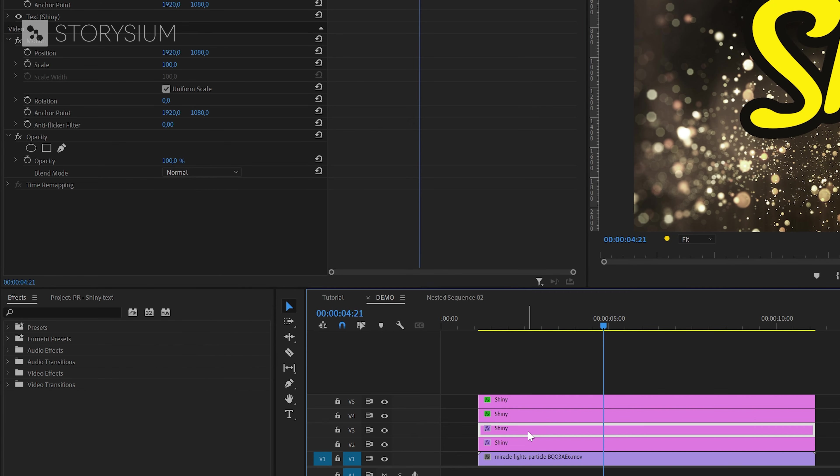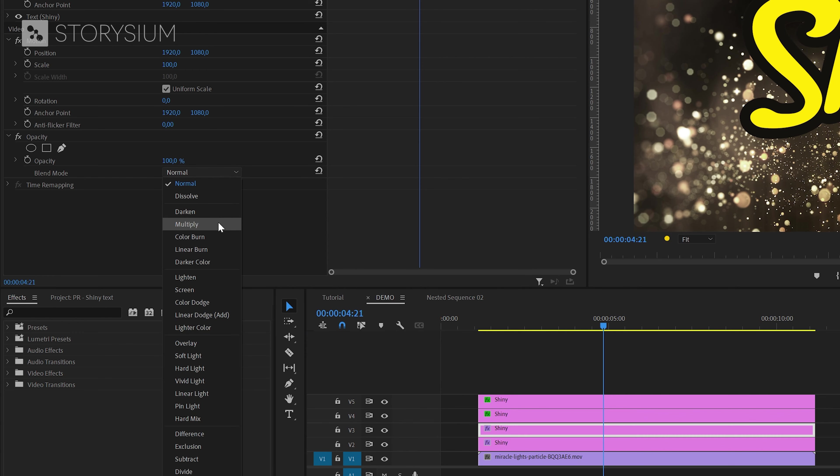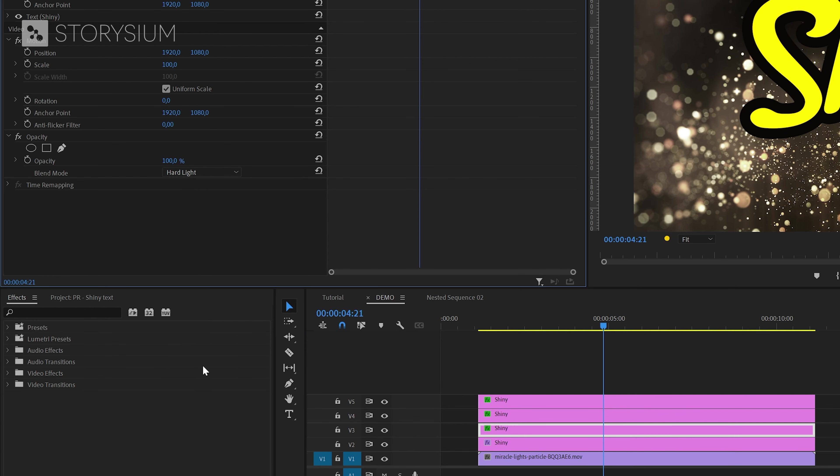Next I'll do the same with the second text layer, I will also select hard light as the blend mode for this one. And by the way changing the blend mode for these two layers is needed to create the star filter look later on.